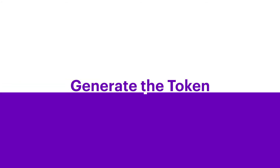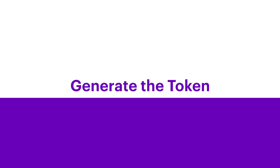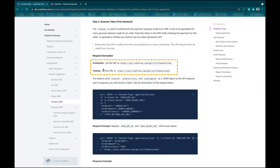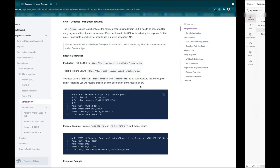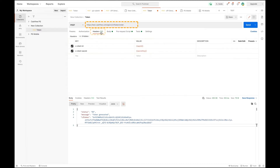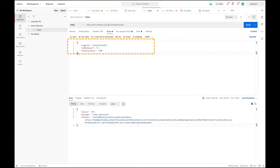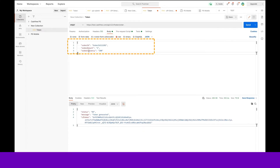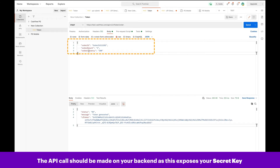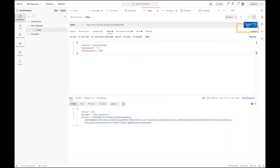Step 3: Generate the token. There are two types of environment: test and live. Here, we are considering the test environment. Create a request in Postman with a test URL containing the App ID and secret key, and the Order ID, Order Amount, and Order Currency. Please note, the API call should be made on your backend as it exposes your secret key. Now, click on Send to generate your CF token.